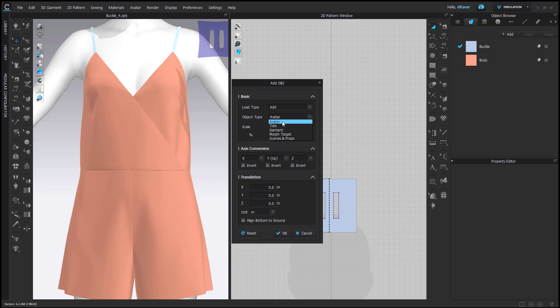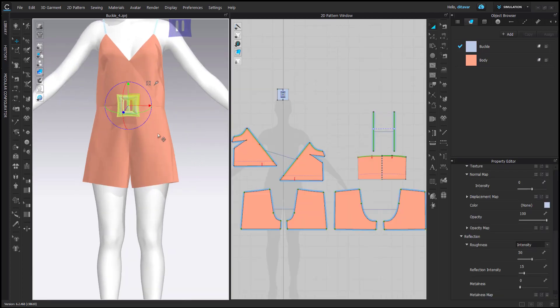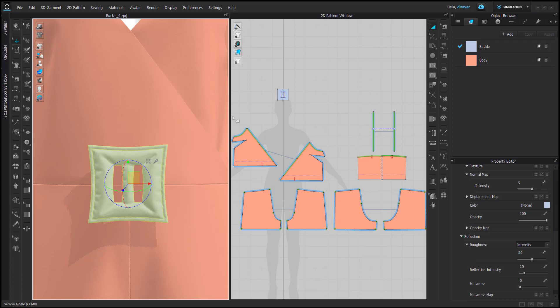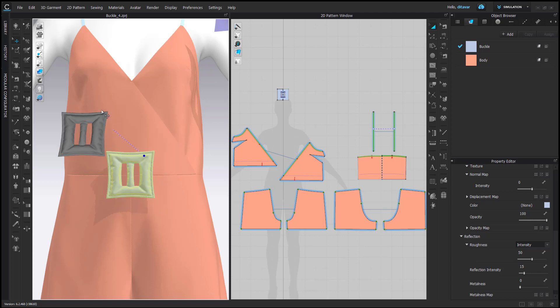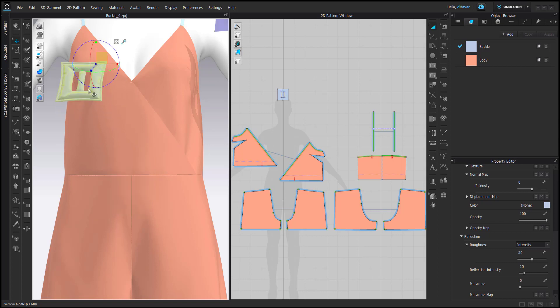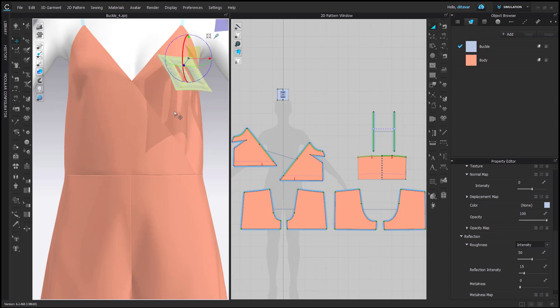As you might know, if you import something as avatar it's a very solid object so it doesn't move once you start the simulation. A trim is an object you can attach to a pattern piece, and once you do simulation the object will move together with that fabric. Here is my buckle — it's imported as trim, and you can see the little glue bottle icon which lets you attach the trim to a certain pattern piece.